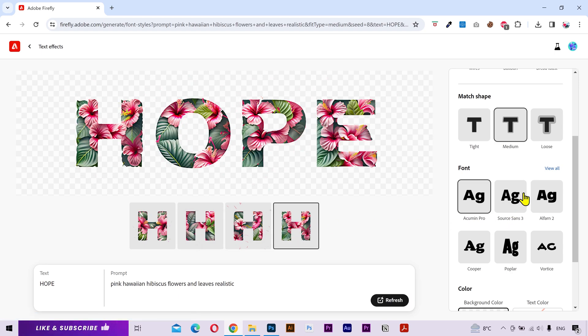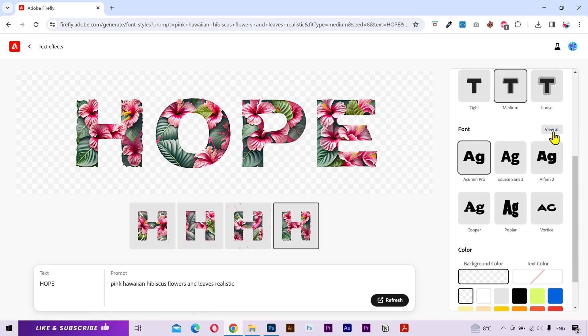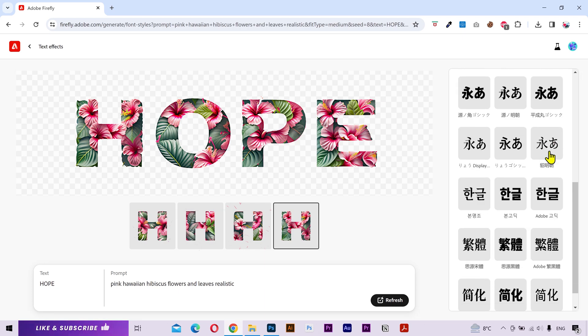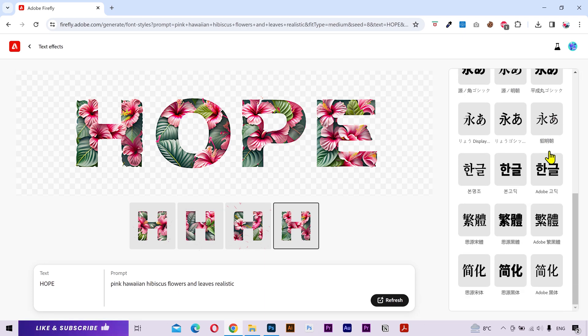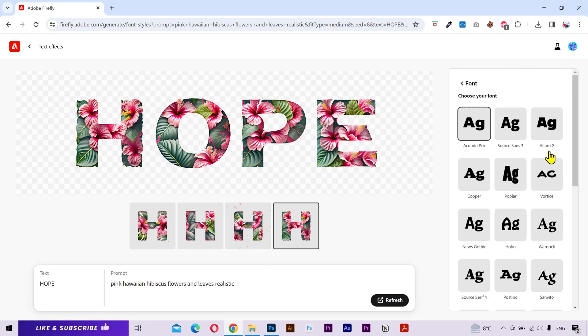Next you have the fonts. You can try and choose your required font. But I'll go with the same as before for this tutorial.